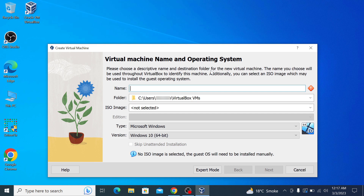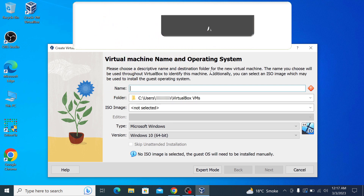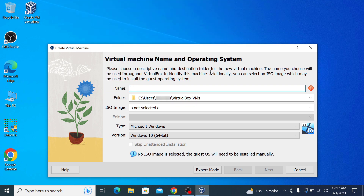So that's how you can download and install VirtualBox on your Windows 10 computer. Don't forget to hit the like button and subscribe to my channel for more updates. Thanks for watching.